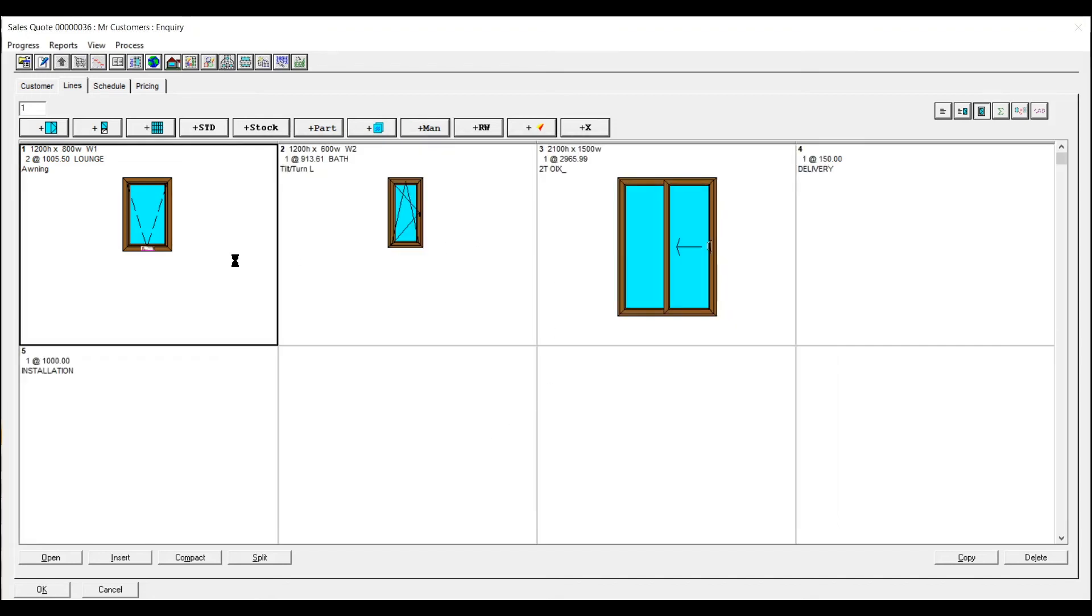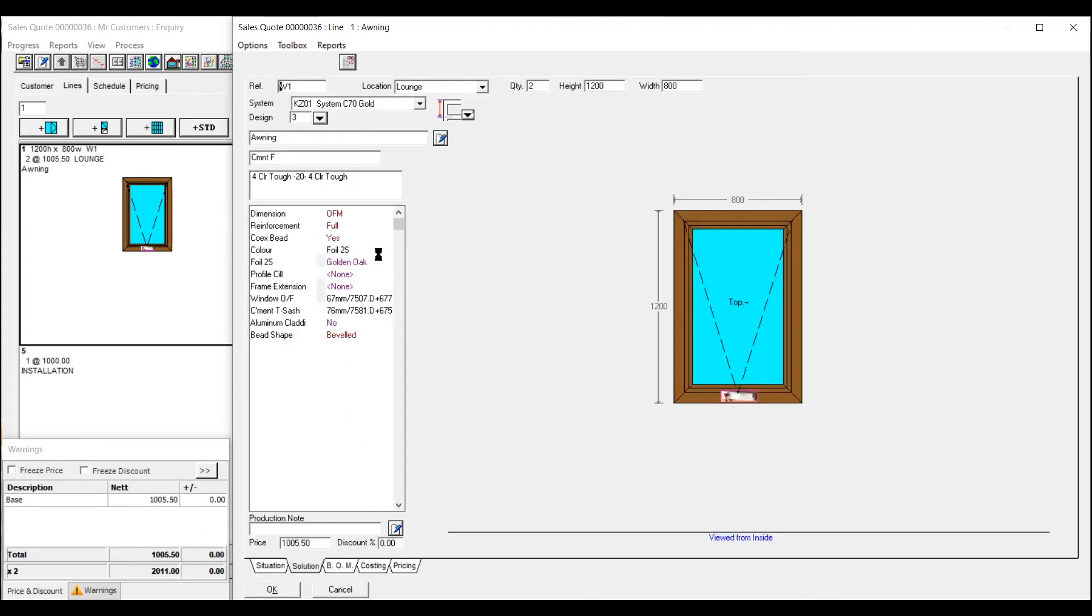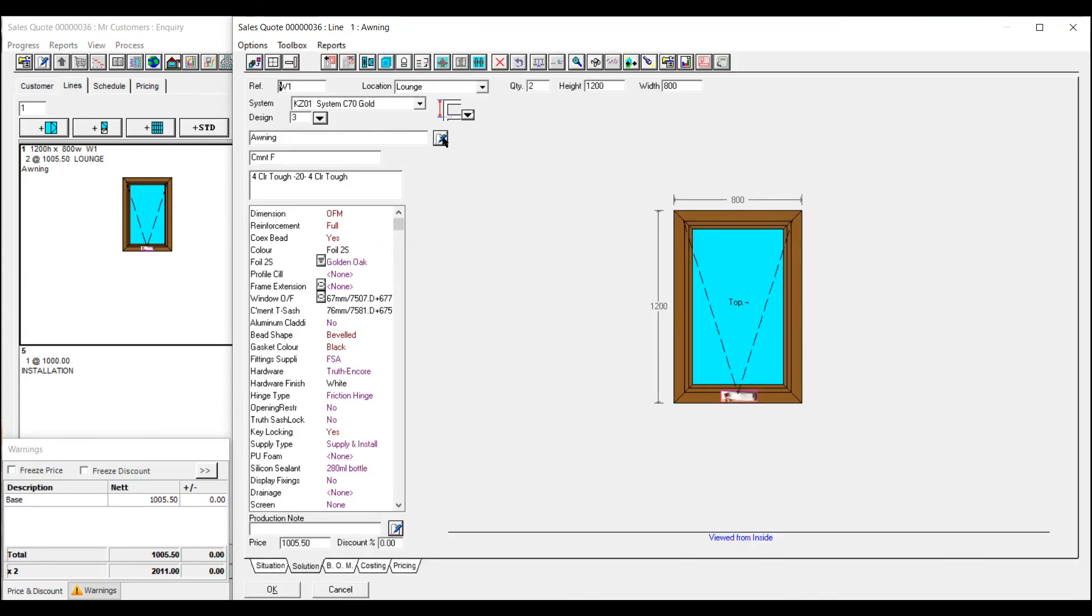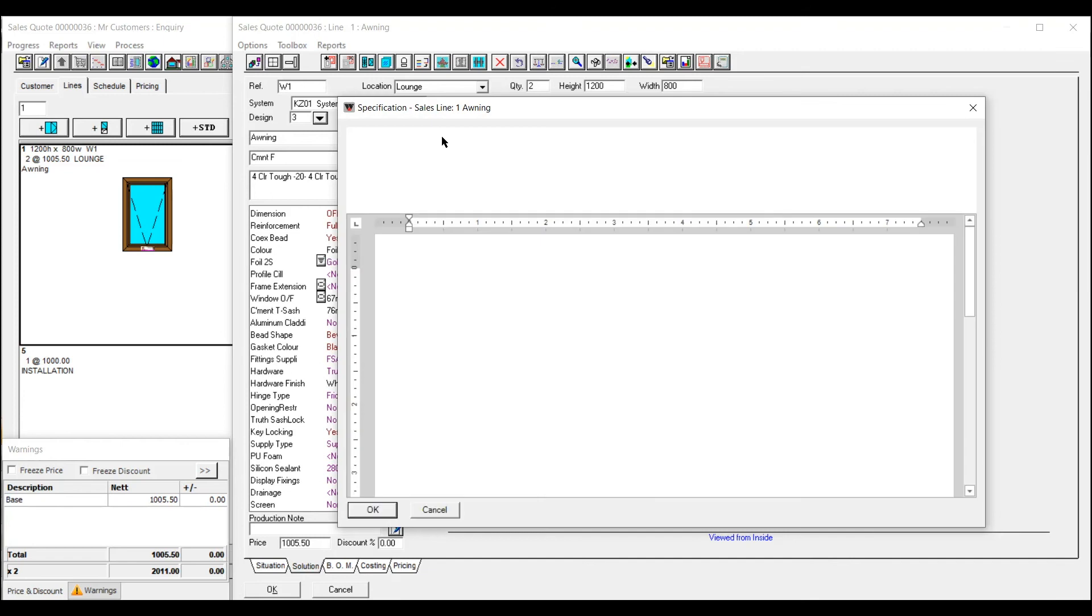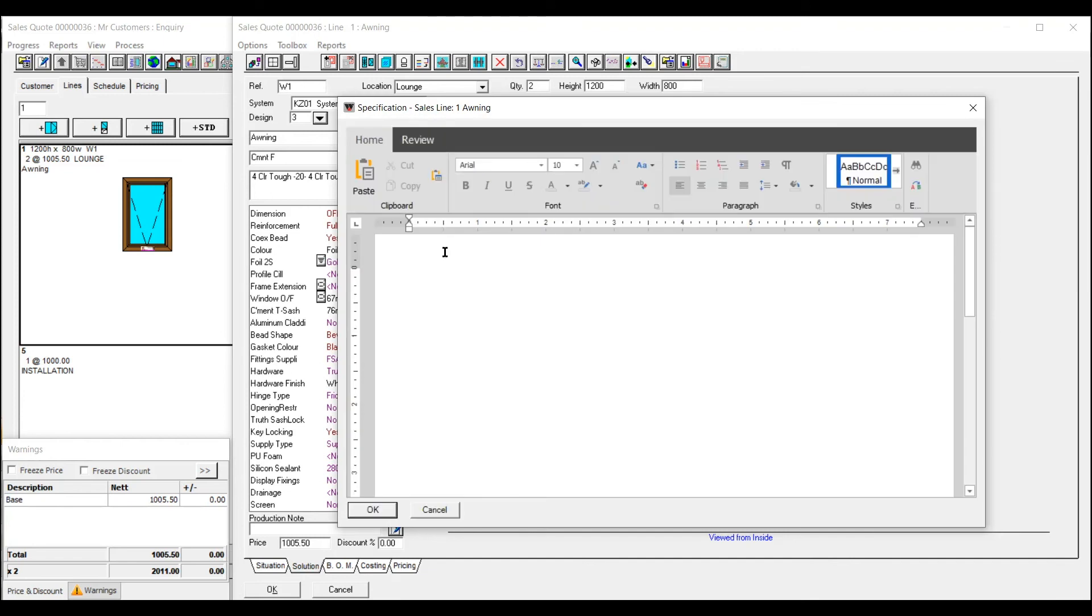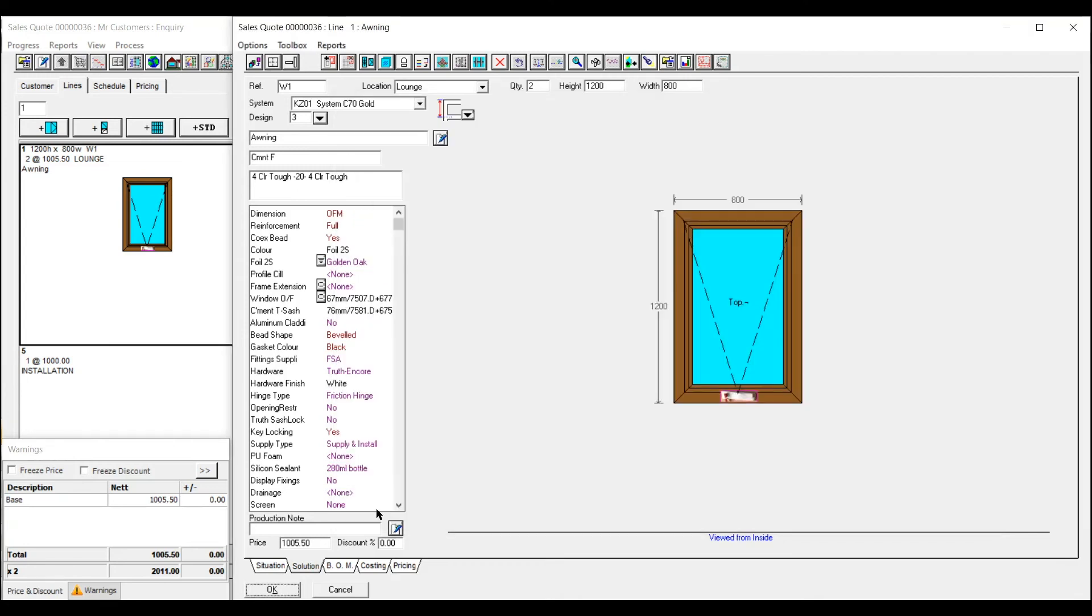You can also add text to a quote as you're going along as well. So if this one here you can add child lock or whatever you need to add in there and that will come up on the quote as well. It would include that down there as well. You've got your truth slash locks opening restrict to that sort of thing.